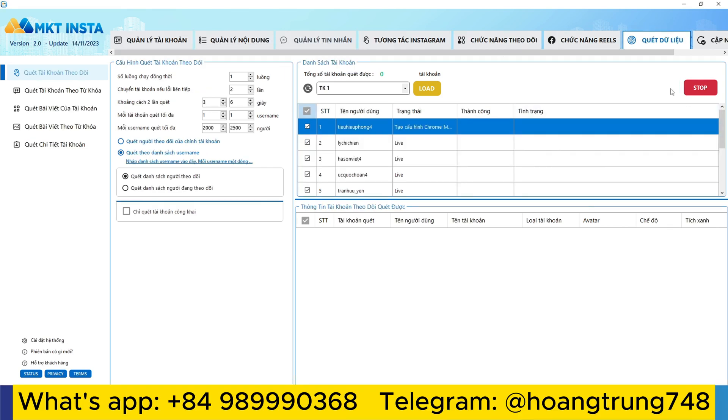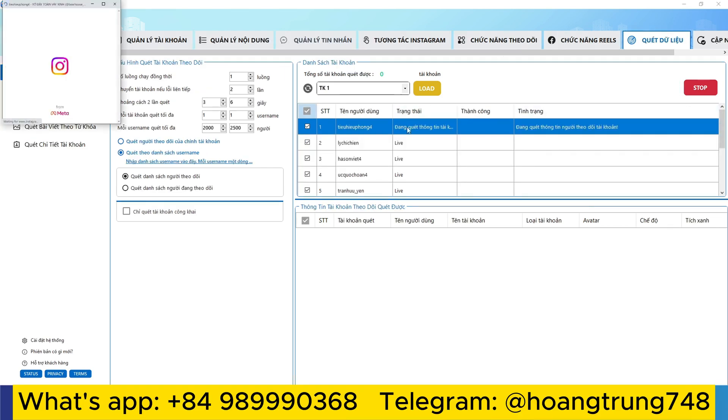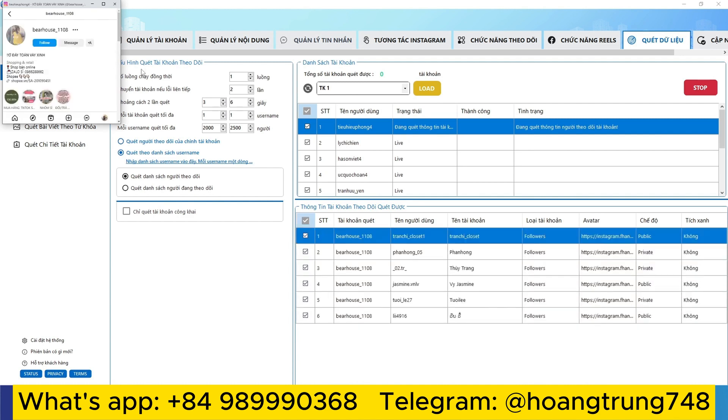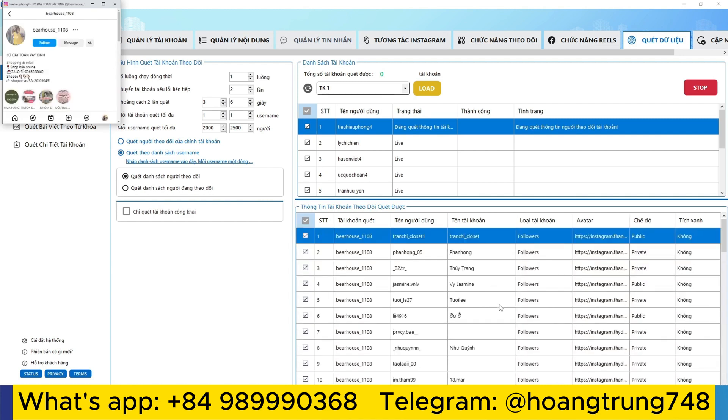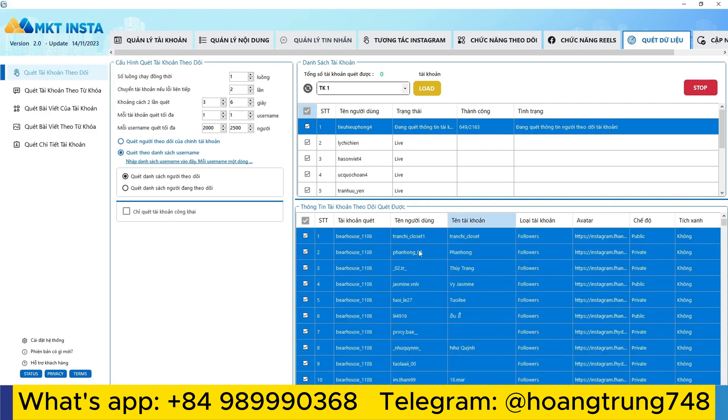Once the software is working, it will scan out the list of accounts that are following the account you request to scan out. Once I have a follow account, I copy the username in bulk.